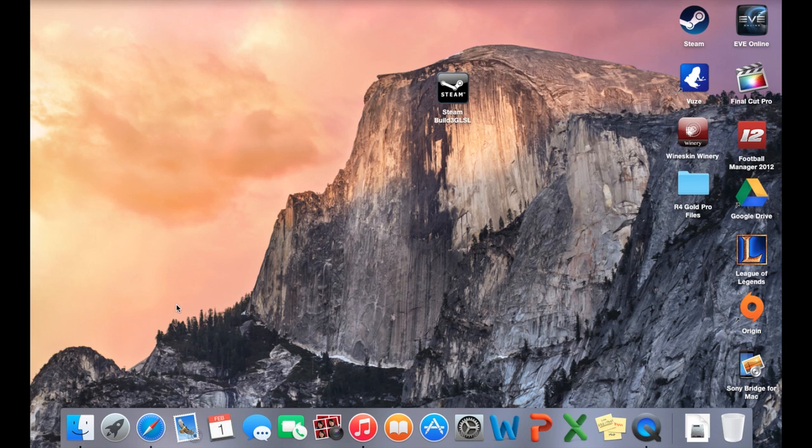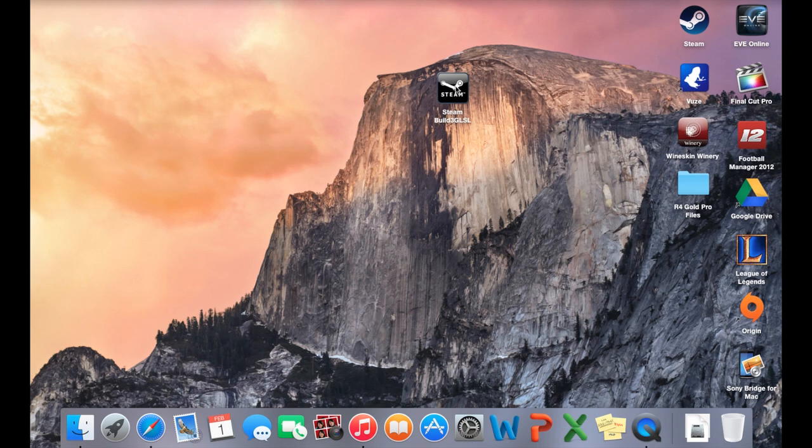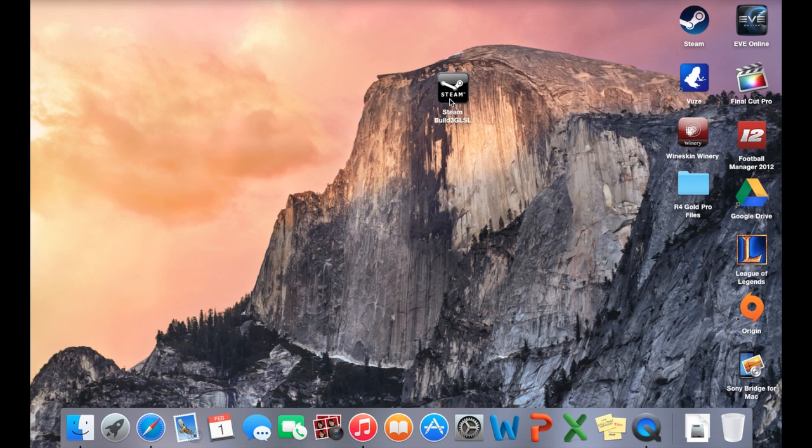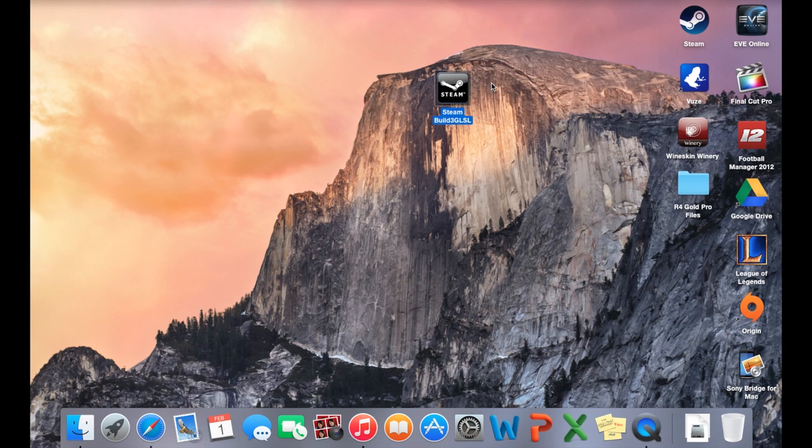You've already got Wine Bottler in your application so as soon as you try to open this it will automatically open it using Wine Bottler anyway. I know it looks like it's the old icon but it will update once you actually go into it. So I'll show you, you go into it, you won't need to install it or anything.